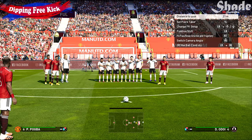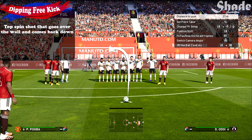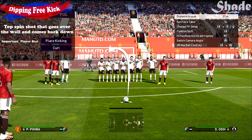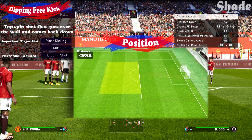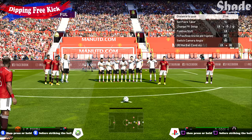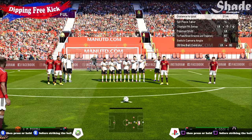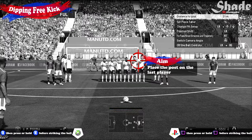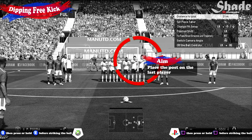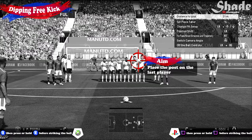The dipping free kick is a top spin shot that will curl over the wall and come back down. Good place kicking and curl stats will be very useful, but the player also requires the dipping shot ability. You can take it from close to medium range in central areas. The controls are powering up the shot and just before the player strikes the ball, press or hold the shot button again. Place the post on the last player in the wall and apply around 90% shot power — just shy of the full power bar, because if you fill it up all the way the shot will go over by default.